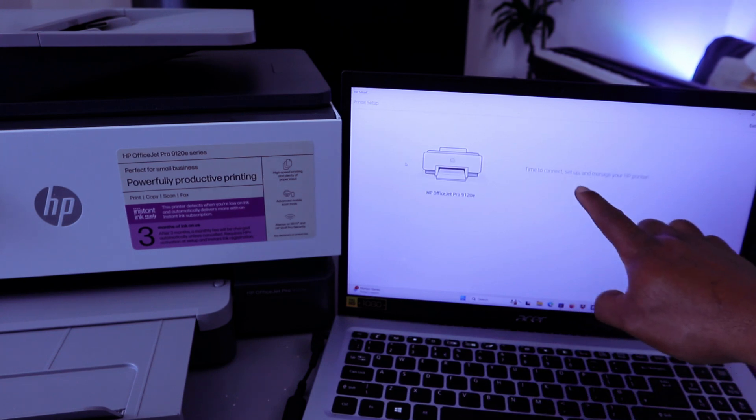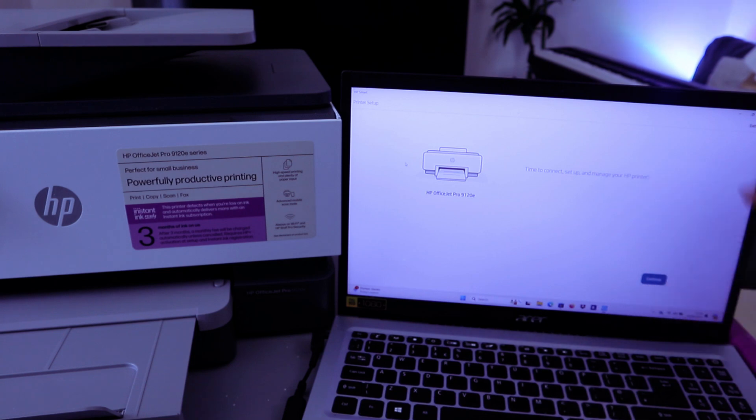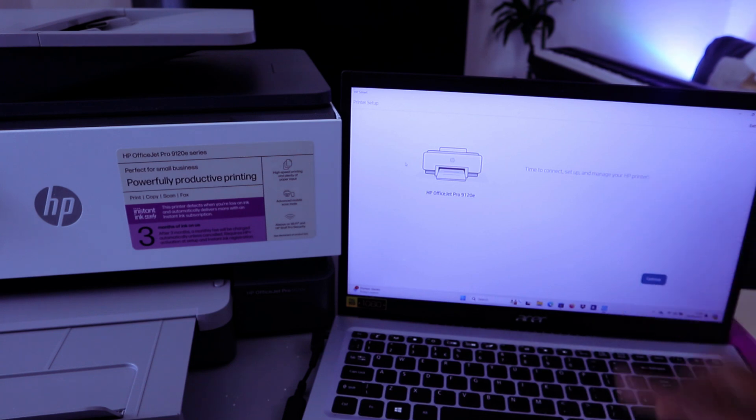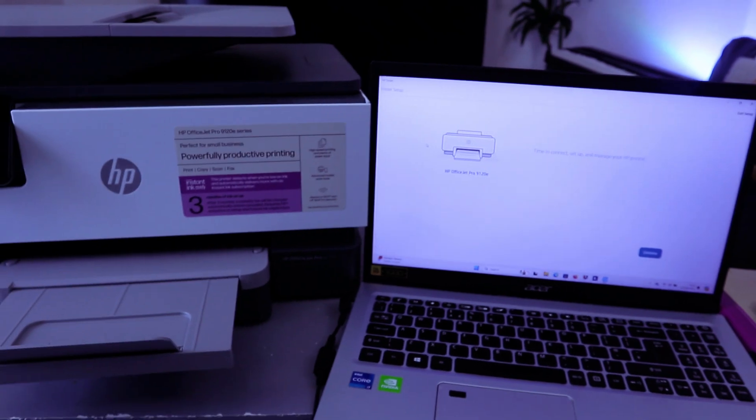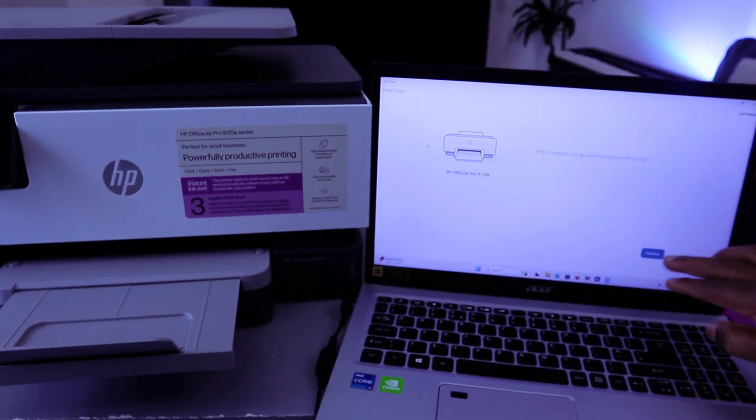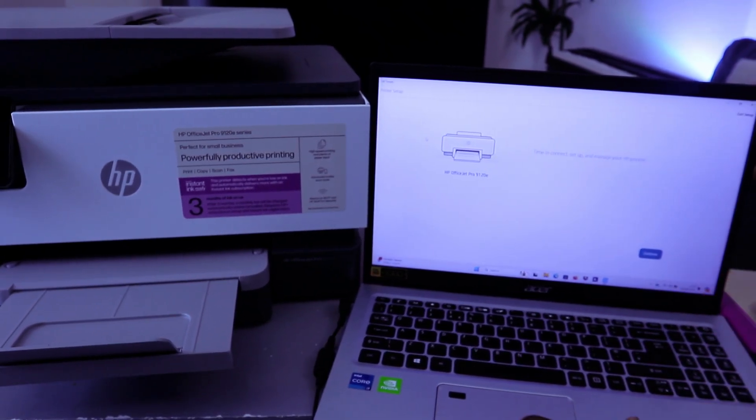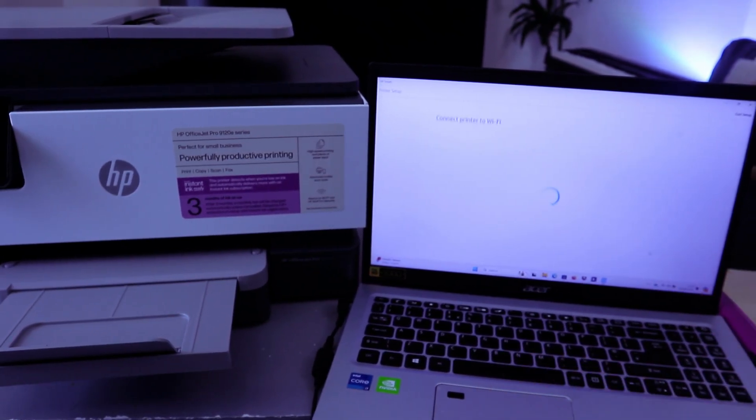Time to connect, set up, and manage your printer. Then you select Continue. So you select Continue, Continue.